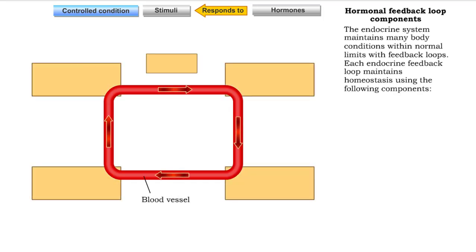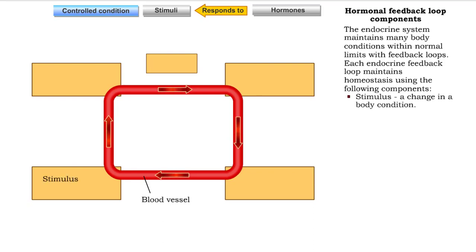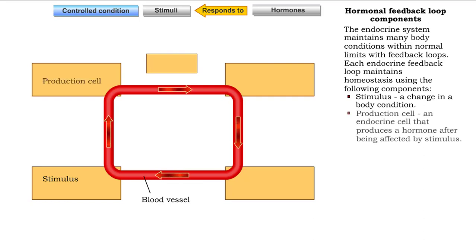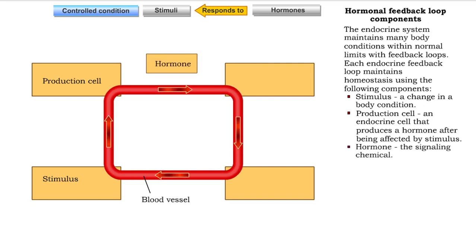The endocrine system regulates many body conditions with feedback loops. Each feedback loop has the following components: Stimulus — a change in a body condition. Production cell — an endocrine cell that produces a hormone after being affected by the stimulus. Hormone — the signaling chemical.